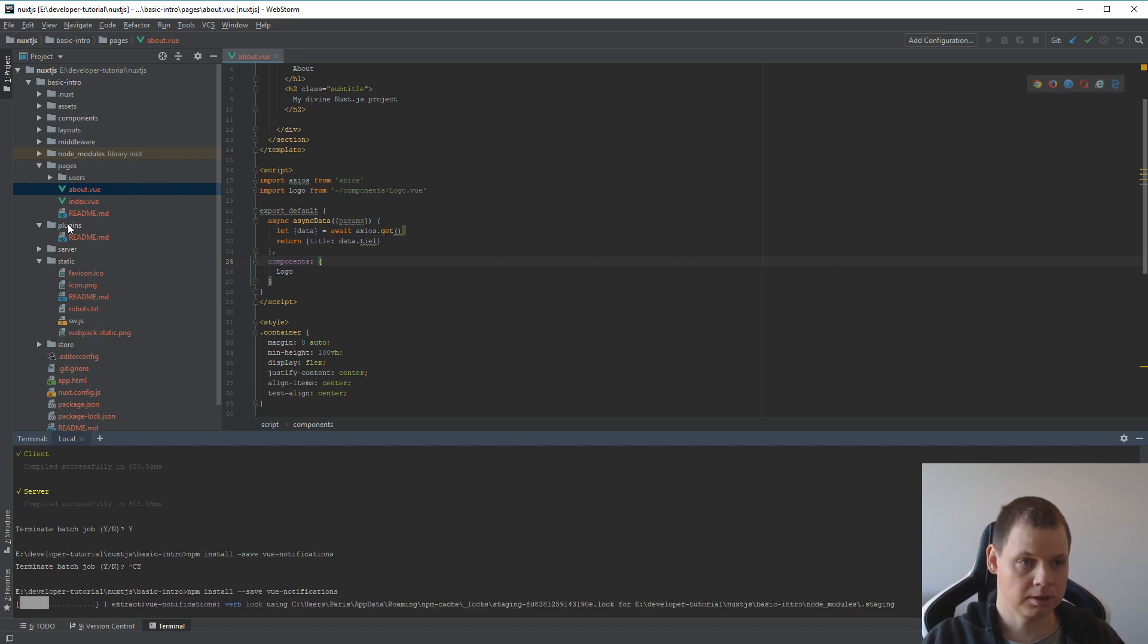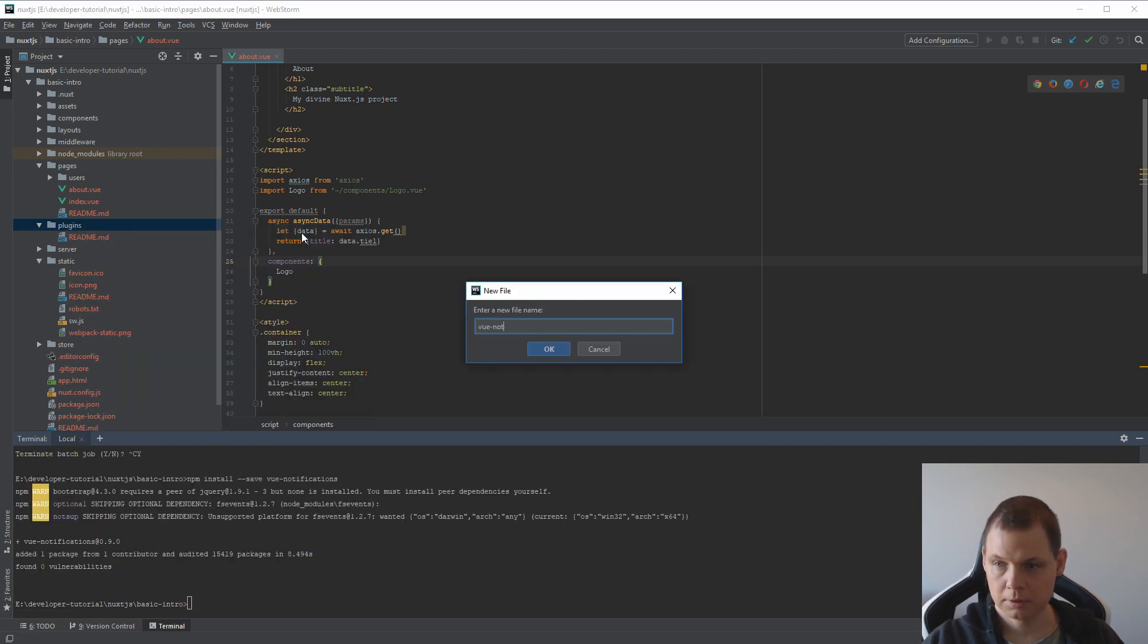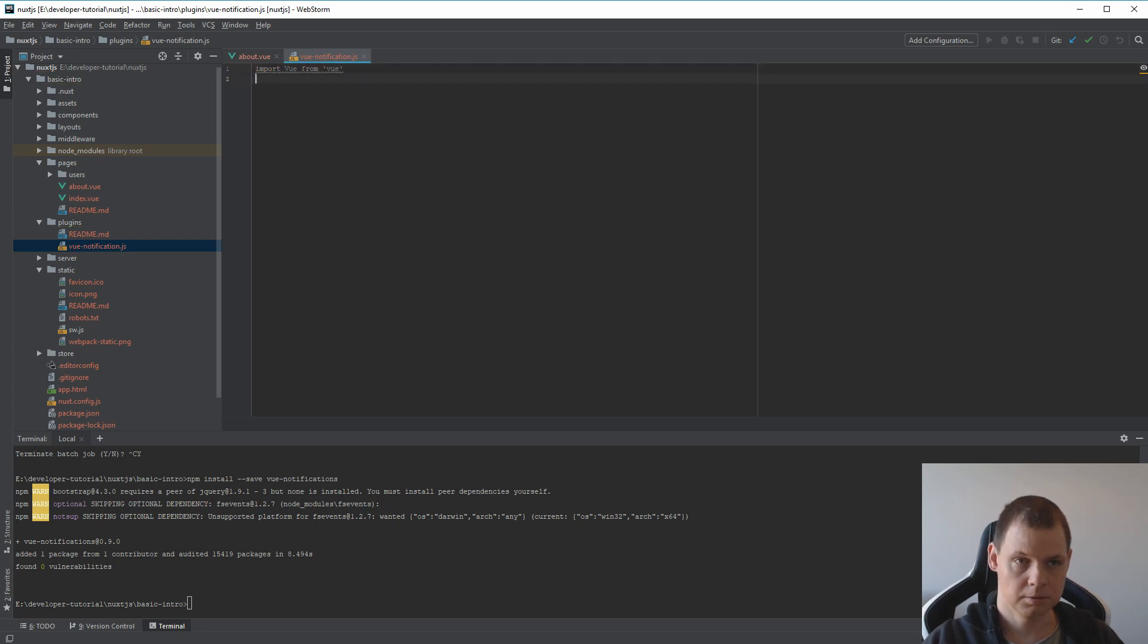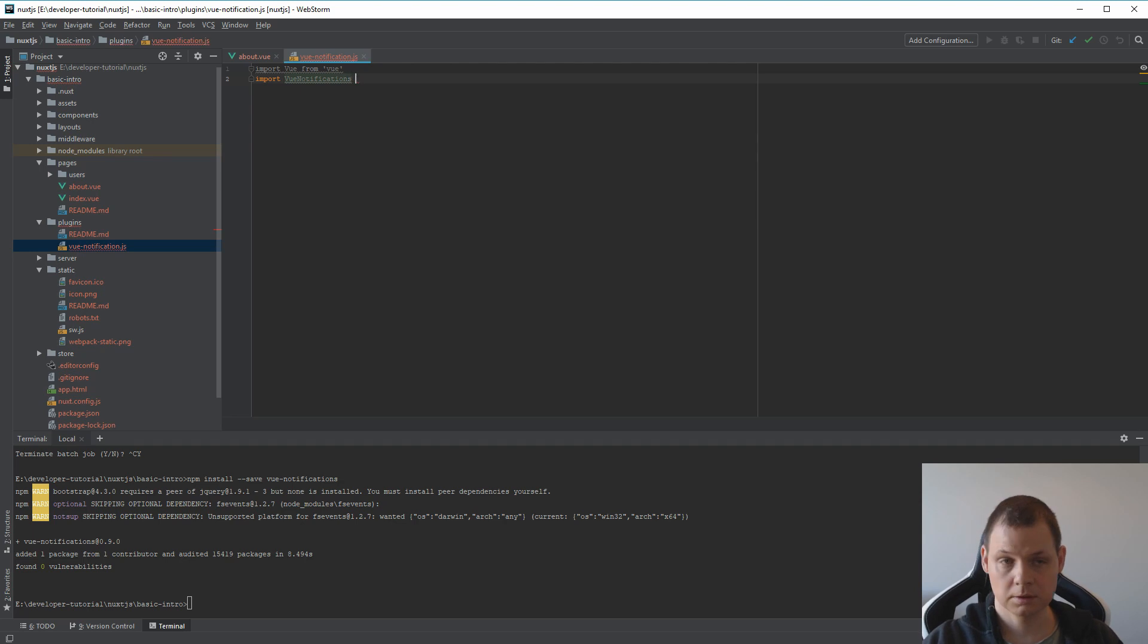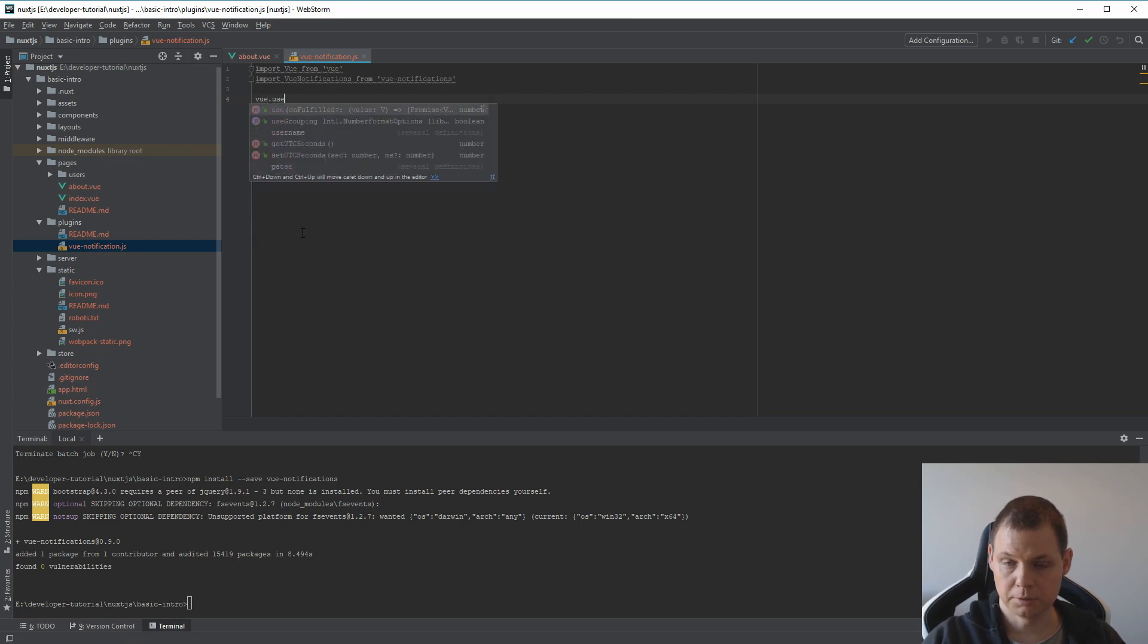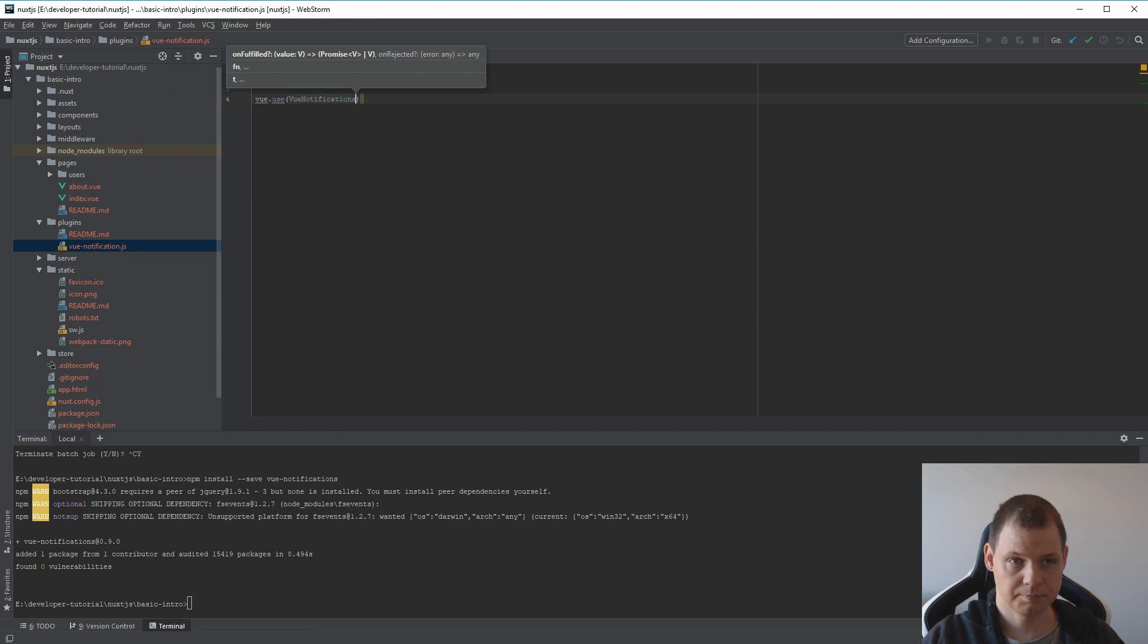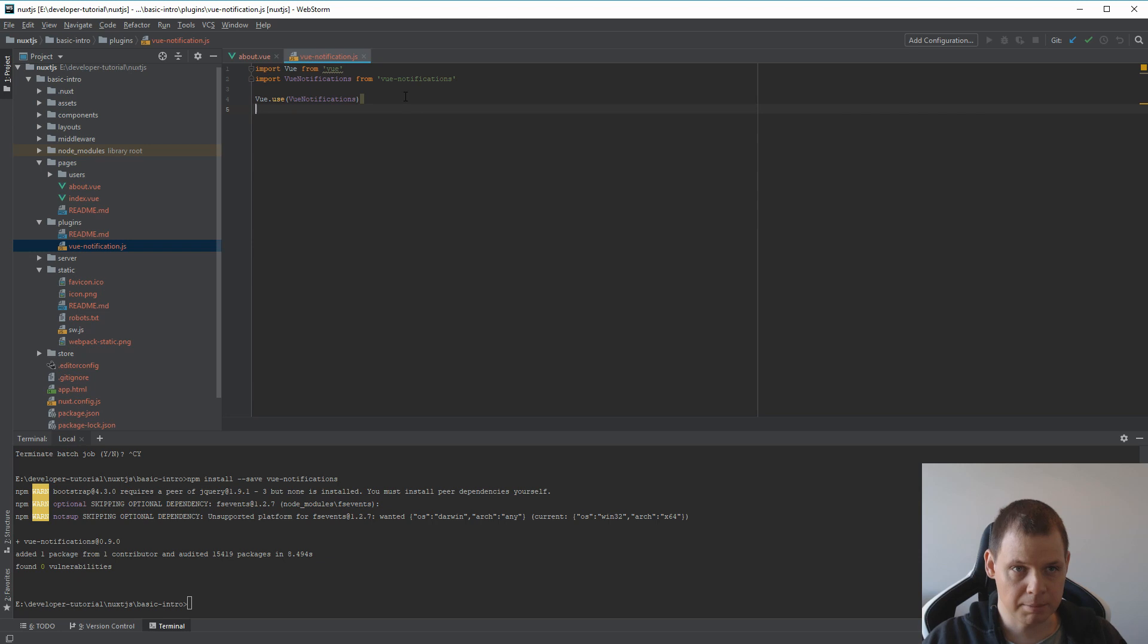And when it's done we need to create a file here. You can call it vue-notification.js. Inside here we want to say import Vue from vue, and then import notifications from vue-notifications. Here we go. And then you say Vue.use vue-notifications.